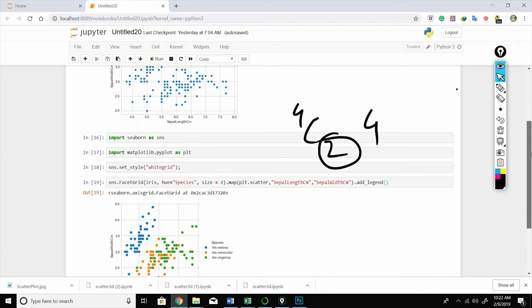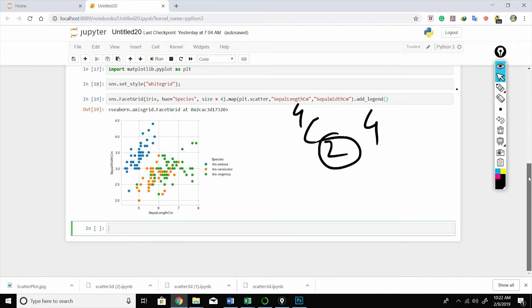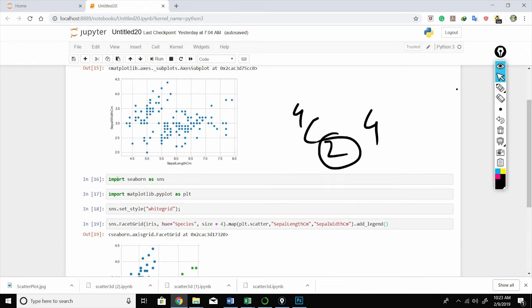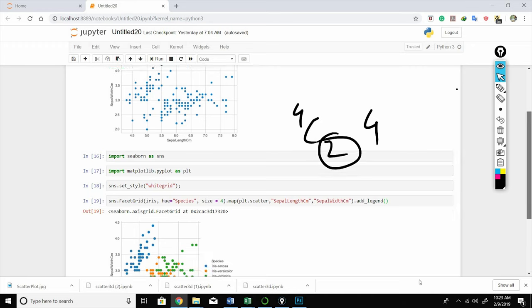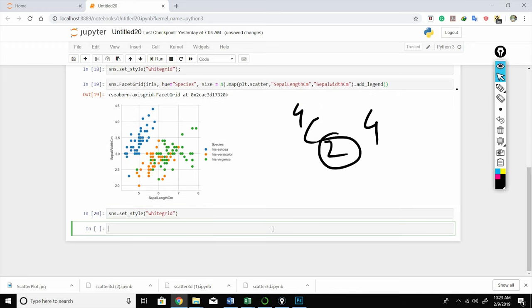And after that, you need to declare seaborn library also. So I've imported seaborn as sns. So if I have to execute, I'll set sns.set_style('white_grid'), sns.pair_plot.